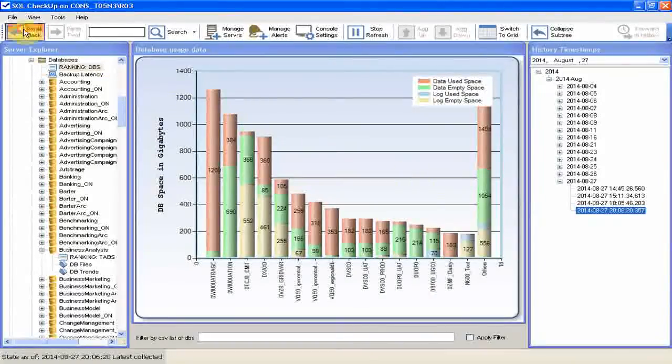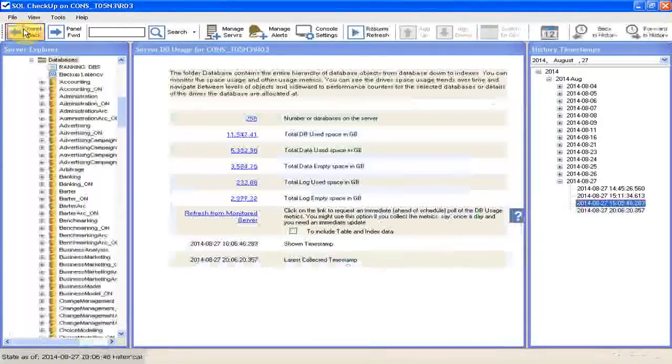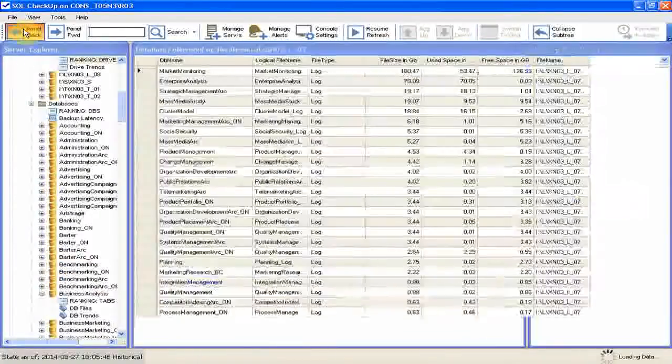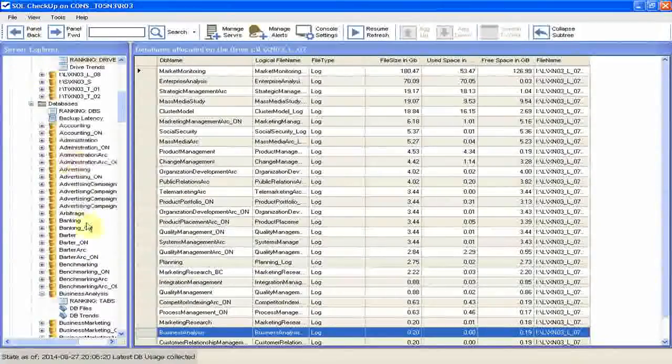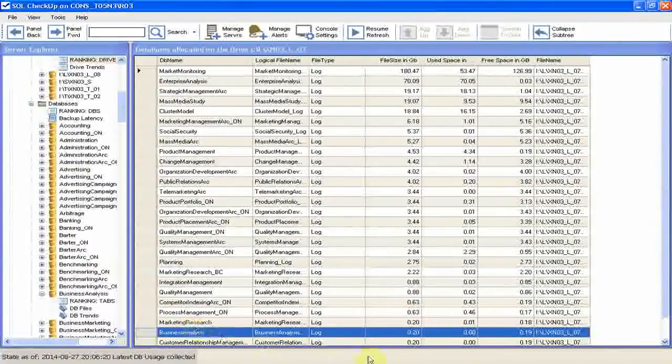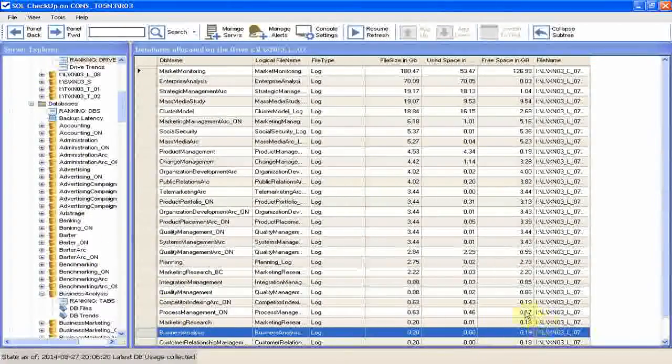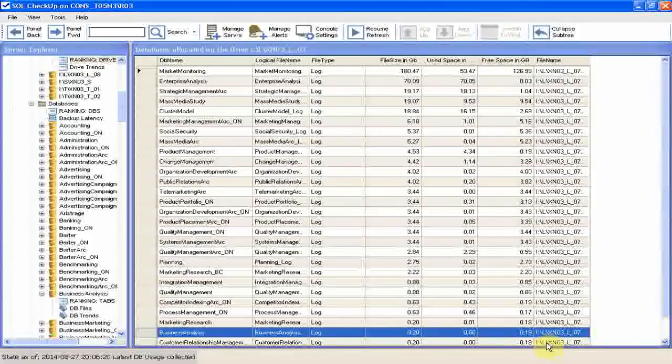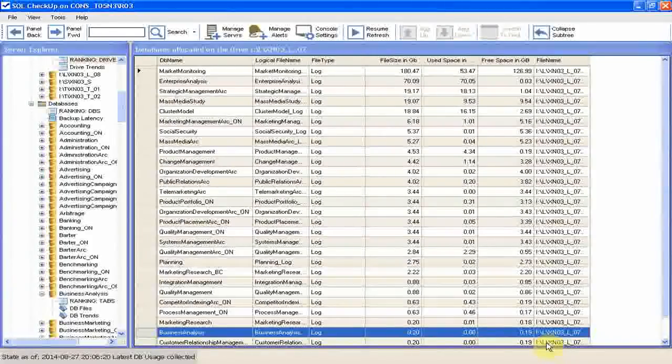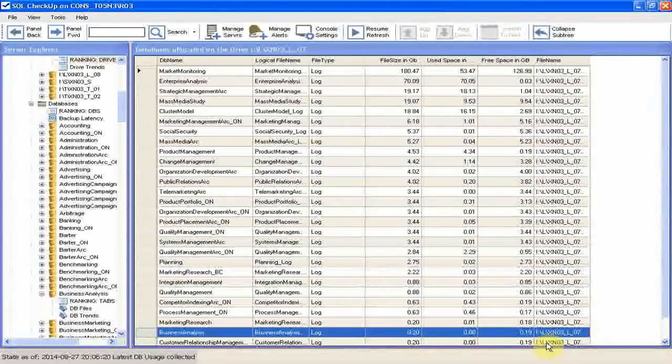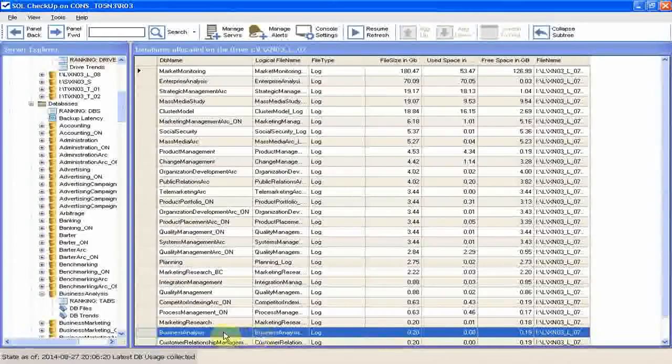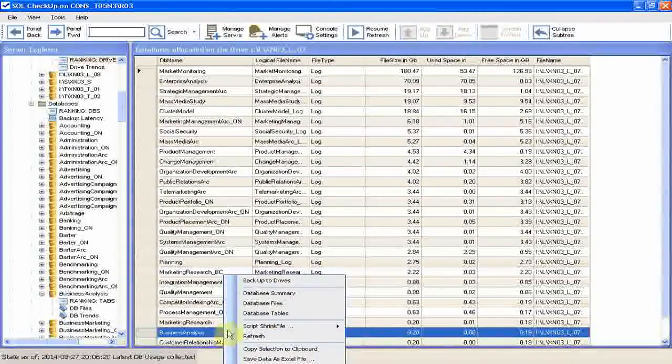Clicking on panel back to return to the drive DB files list, the database business analysis is now at the bottom of the space consumers list. Free space is now just .19 gigabytes.